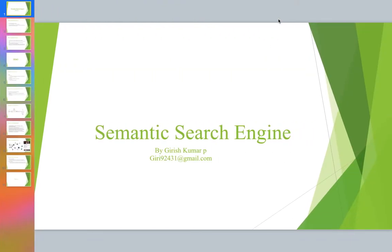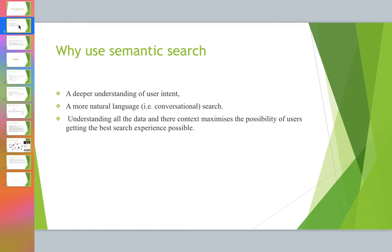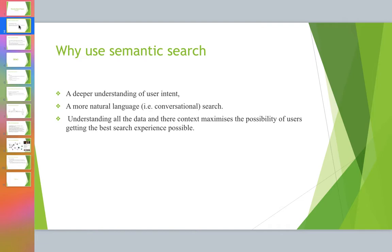Hello, my name is Girish Kumar. I'm going to give a brief introduction on semantic search engines. Why use semantic search? Semantic search is used to get a deeper understanding of user intent, provide a more natural language kind of search, and understand all the data and context, which maximizes the possibility of users getting the best possible search experience.